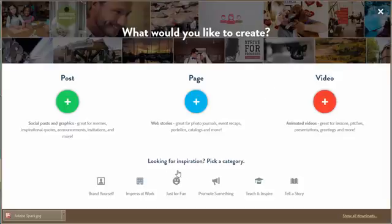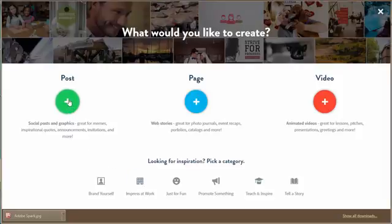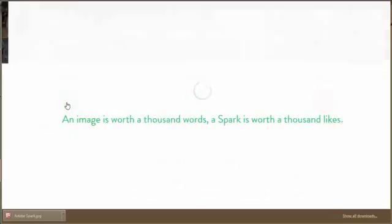They just released this new program software website where you can go on and create your own graphics, your own web stories, and your own video. So today I want to just go real briefly and just kind of go through and just see what we got. So we have social posts and graphics. Let's just go ahead and do that.